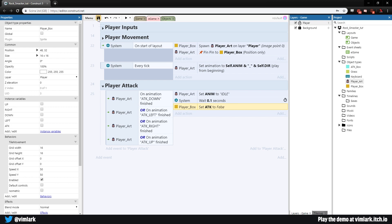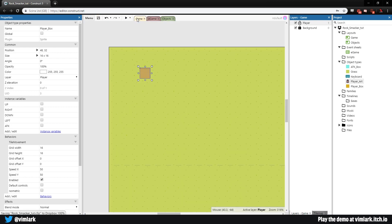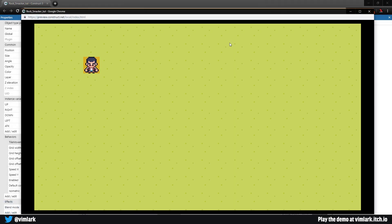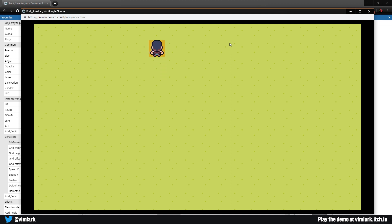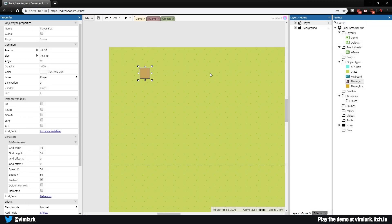Let's save and preview. Now we can move, and when we attack it happens once, returns to idle, and we can move again. We can attack left, right, up, and down. Now we just need to make the actual attack box appear so we can register if we actually hit anything.